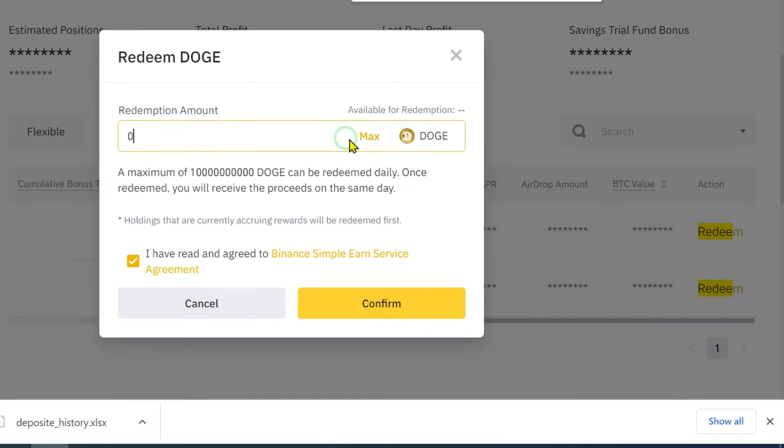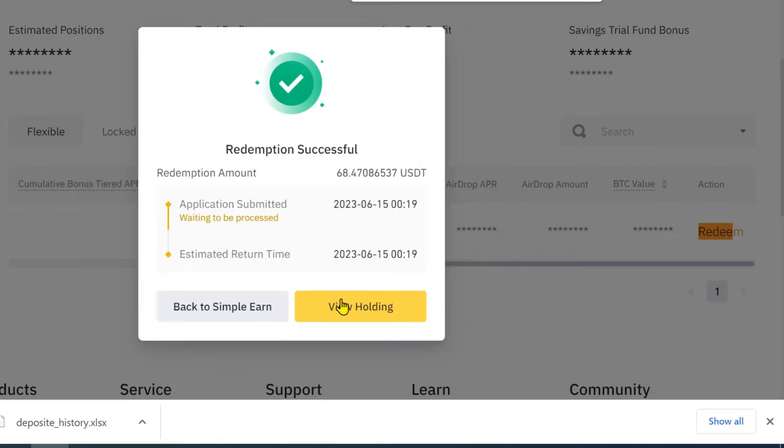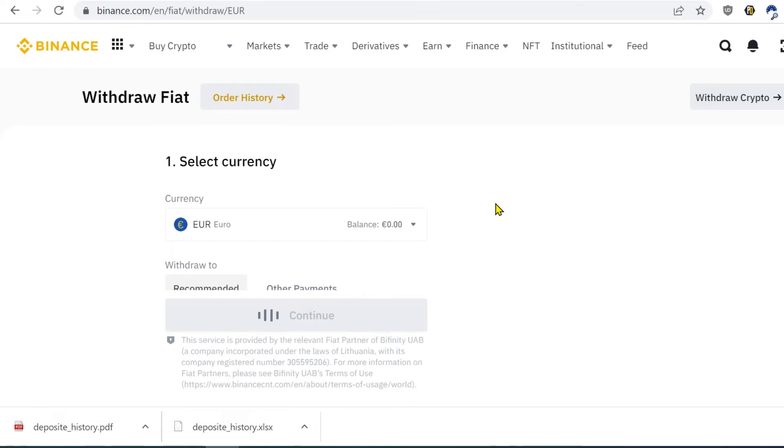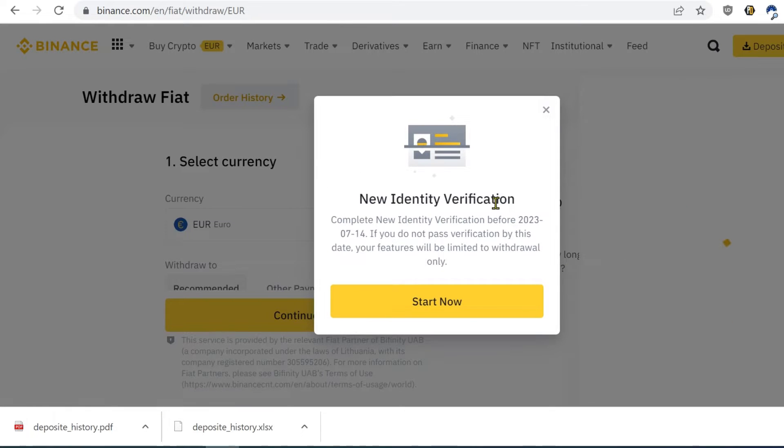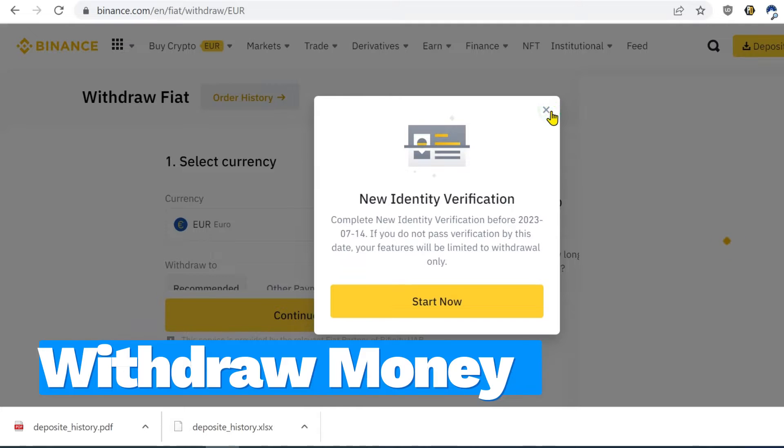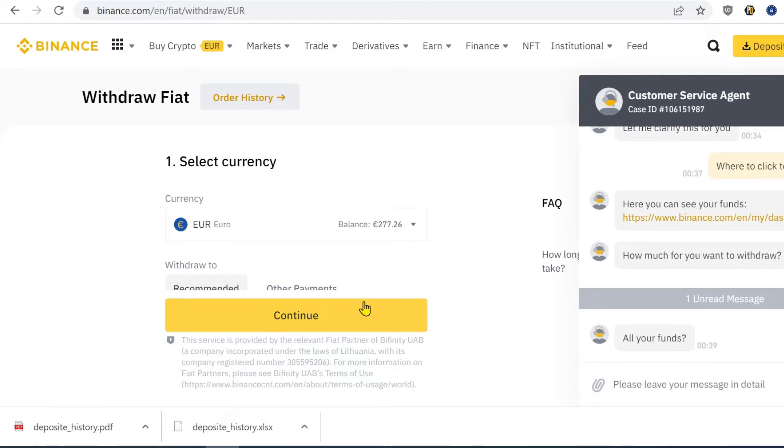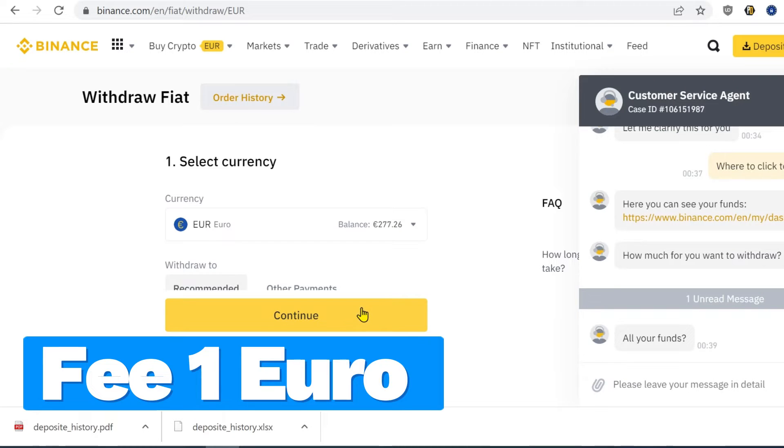To sum it up, I converted all coins to euros and redeemed all the tokens. The next step is to withdraw the money. Ask the support for help if needed. Use a bank account not credit or debit card. This will cost you only 1 euro fee.